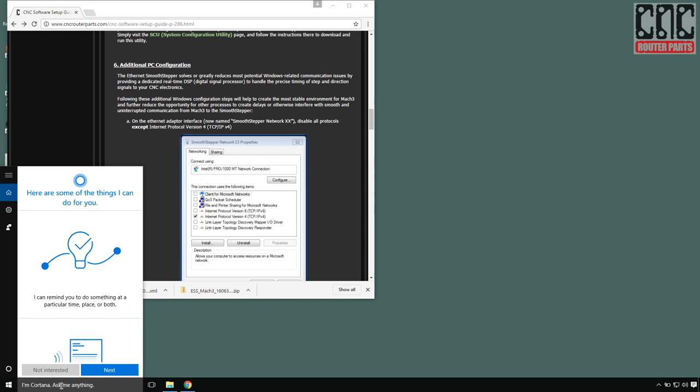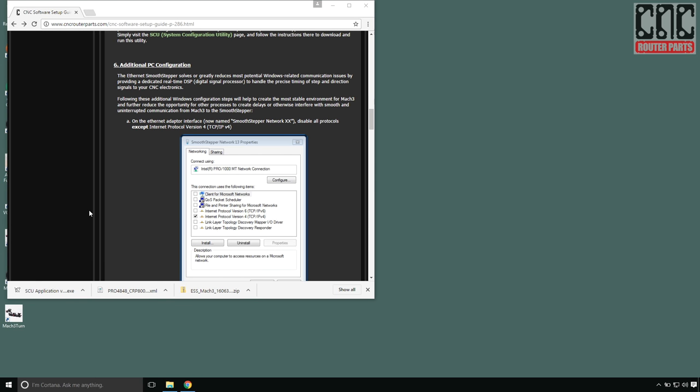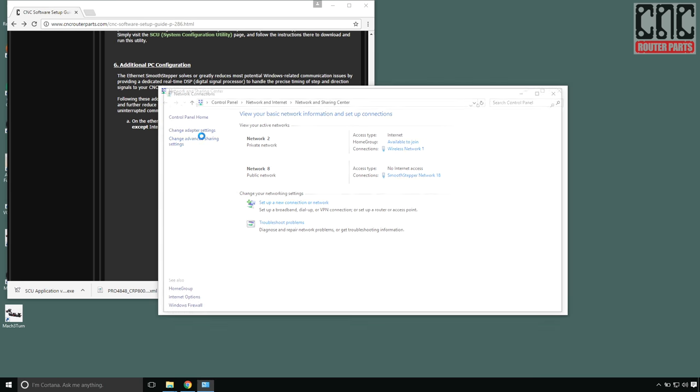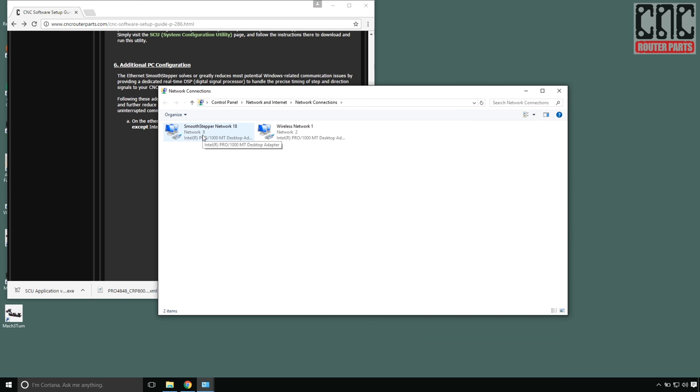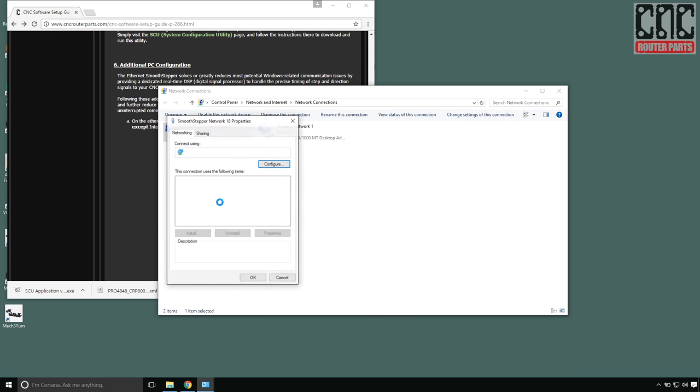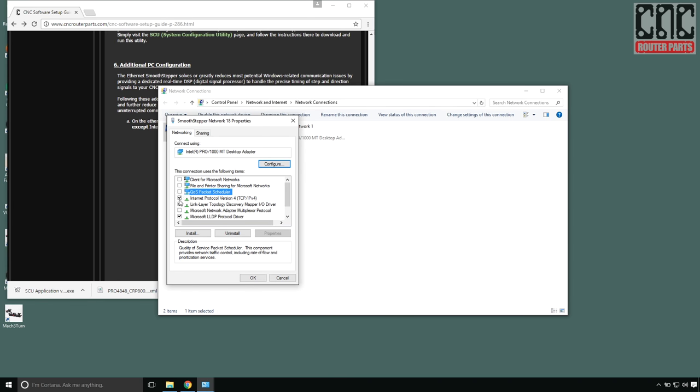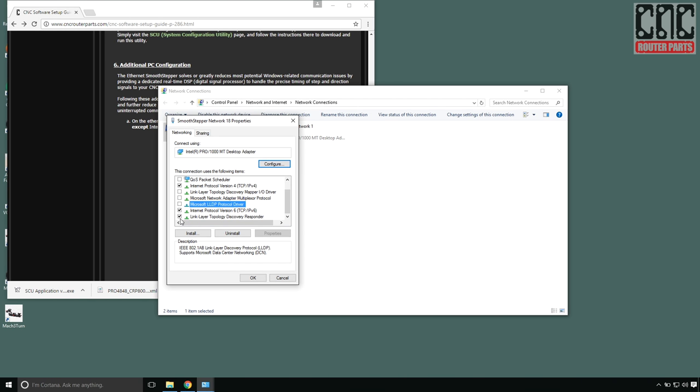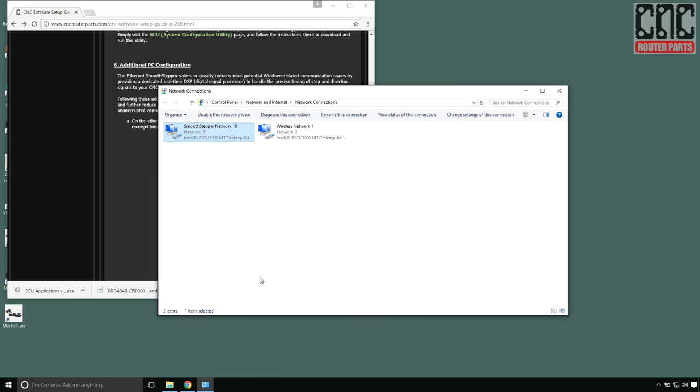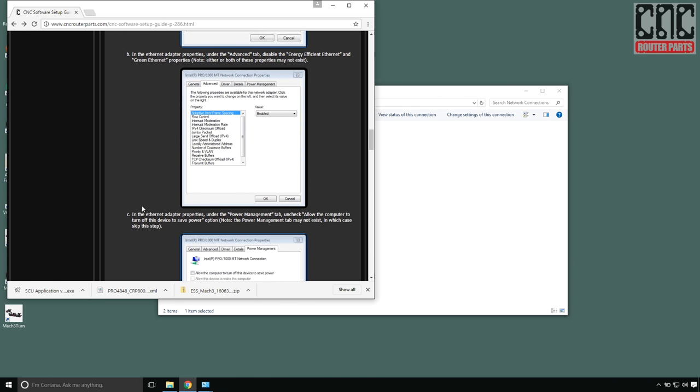Starting with the network configuration. From the network and sharing center adapter settings, I'll right click and choose properties on our Ethernet network that's connected to our plug-and-play controller. In there, I'll disable the unused clients and protocols. All but the IPv4 protocol and select OK.